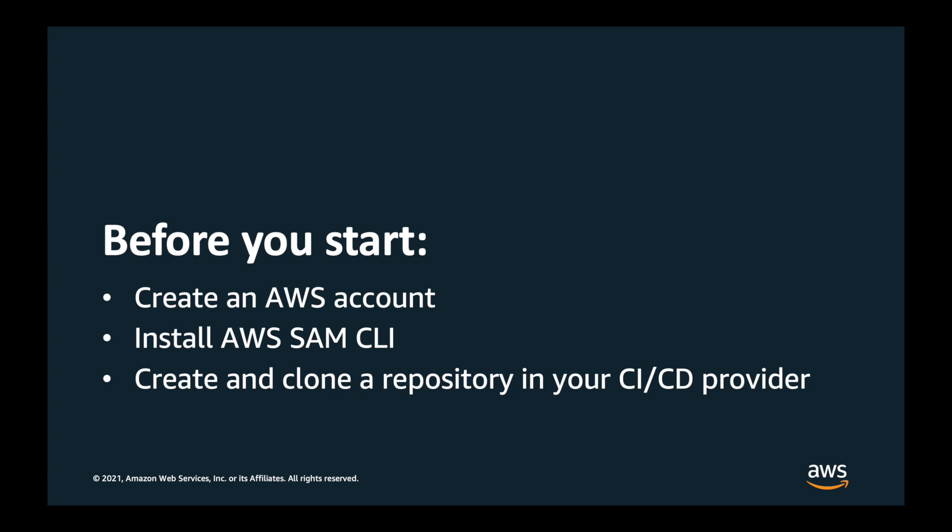Before starting, I already have an AWS account for my development and production stages. I've downloaded and installed the latest version of SAM CLI, and I've created an empty GitLab project and cloned it to my local machine.